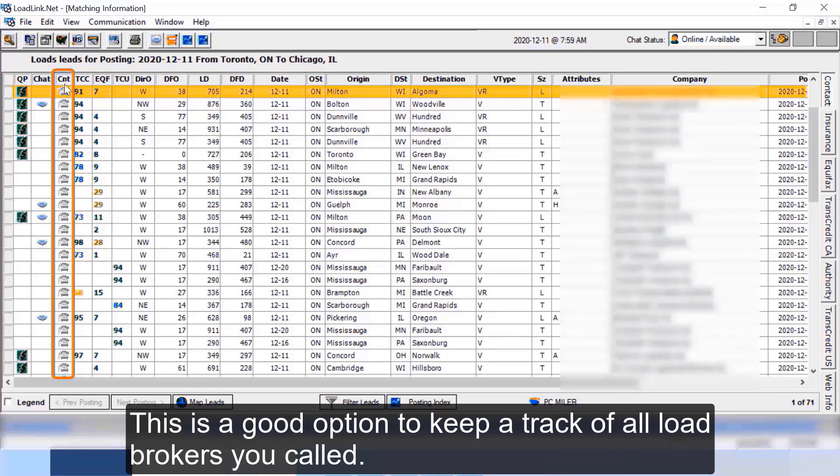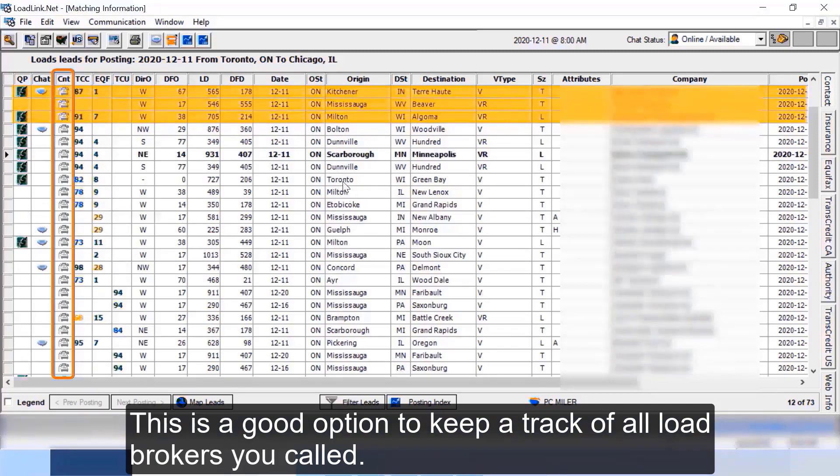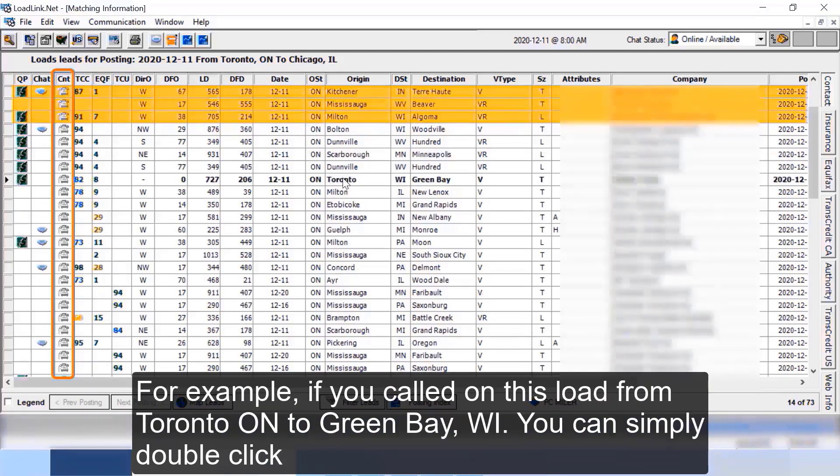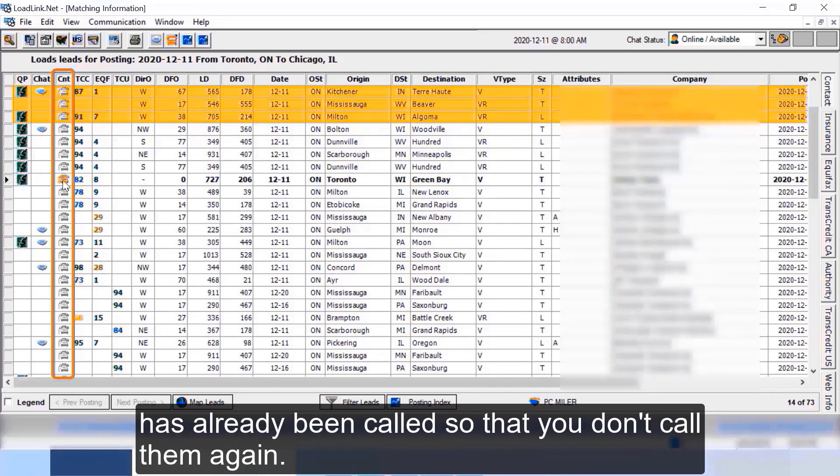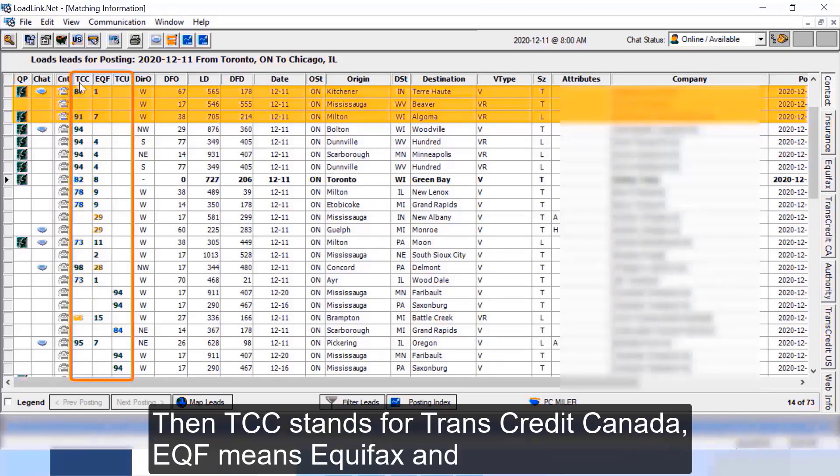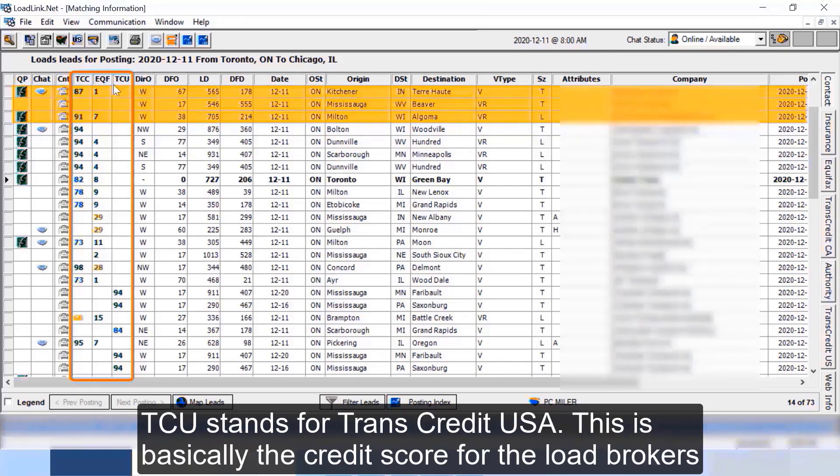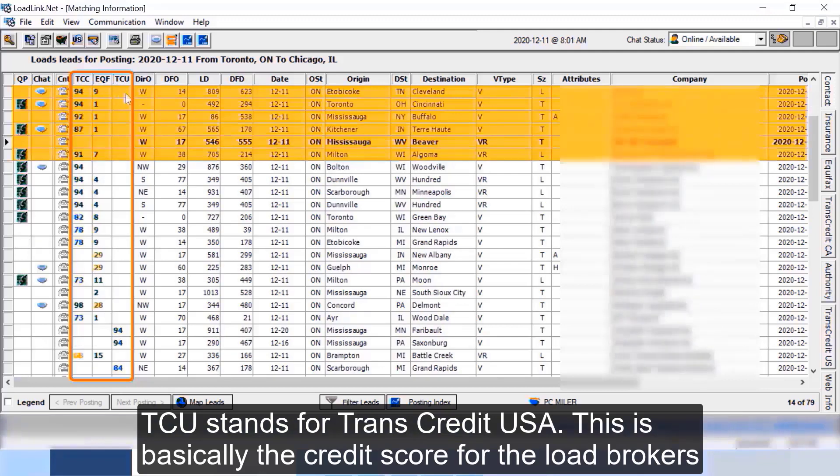CNT stands for contacted. This is a good option to keep a track of all load brokers you called. For example, if you called on this load from Toronto Ontario to Green Bay Wisconsin, you can simply double click on the phone icon here and it will change color. Now you know this load broker has already been called so that you don't call them again.